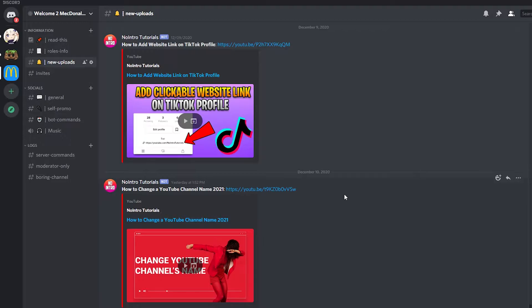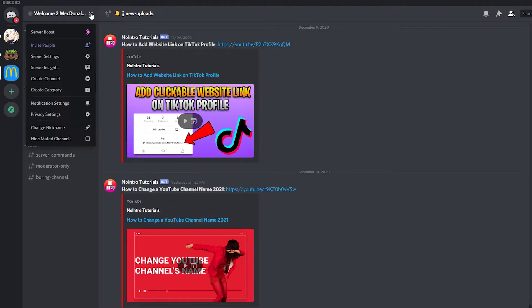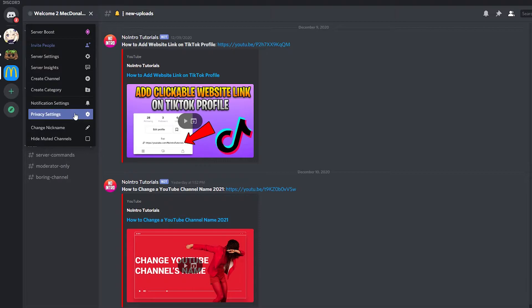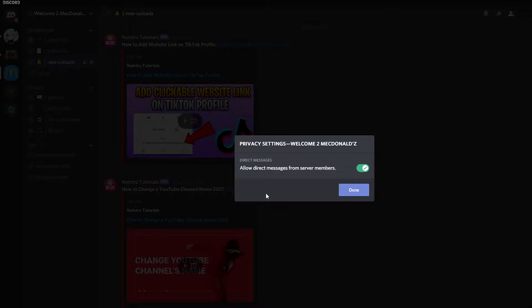And this is done on a server level. So you got to go to each server that you're on and go to the upper right corner where you have the little arrow. Click there and then you got to go to privacy settings. And here you have the option that says allow direct messages from server members.